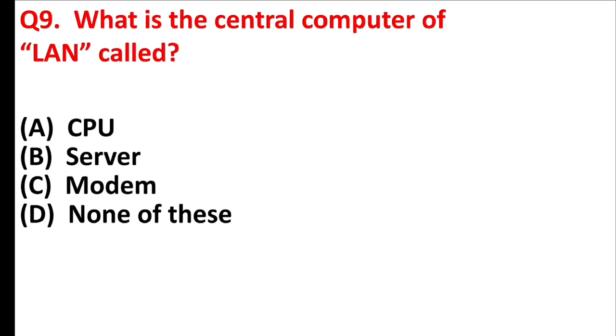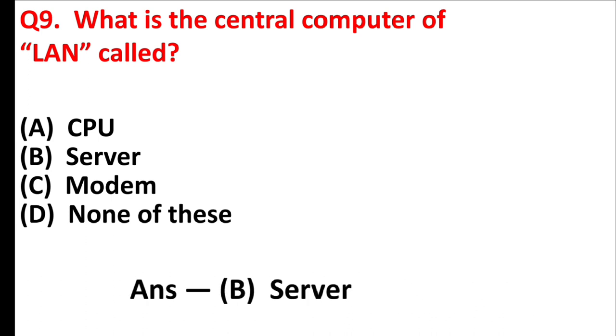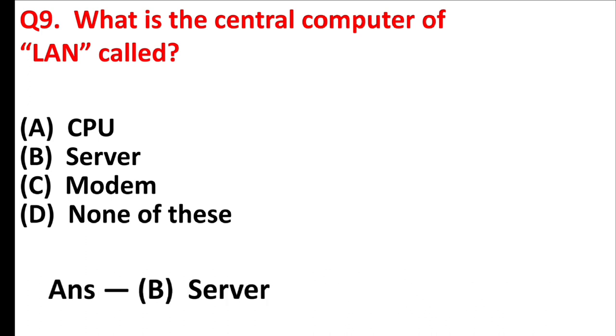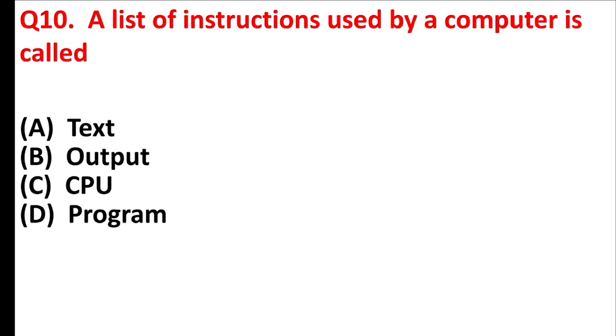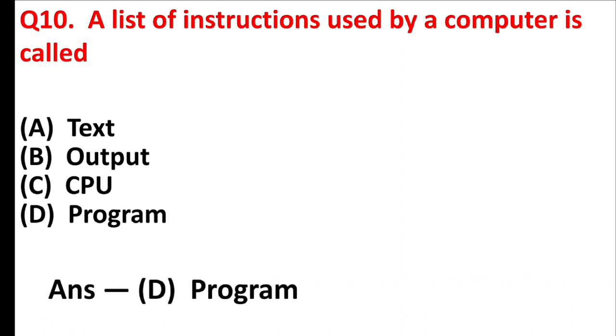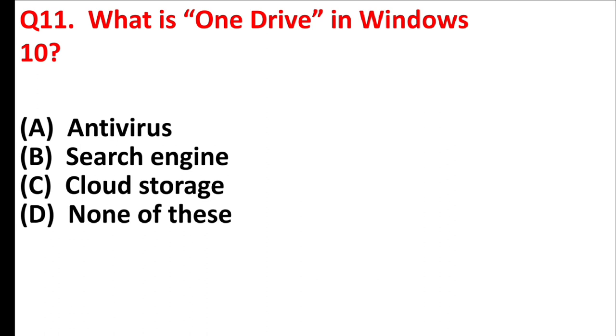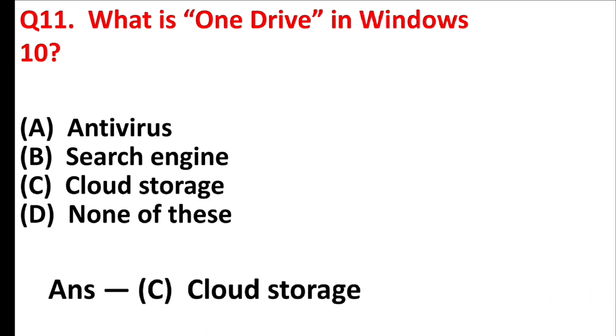What is the central computer of LAN called? Answer is option B, server. A list of instructions used by a computer is called. Answer is option D, program. What is OneDrive in Windows 10? Answer is option C, cloud storage.